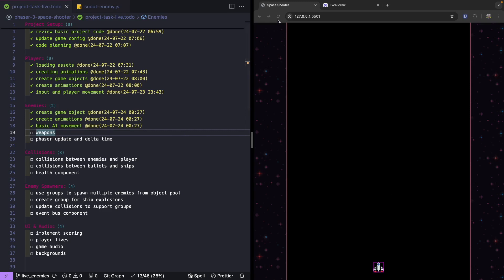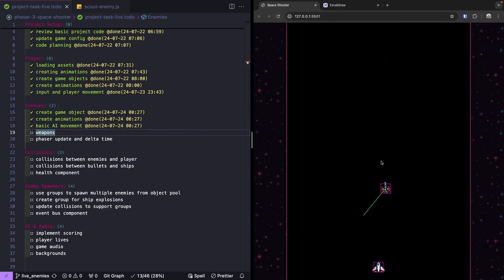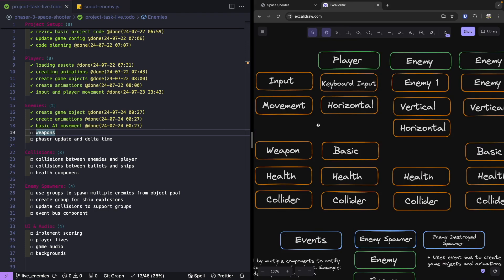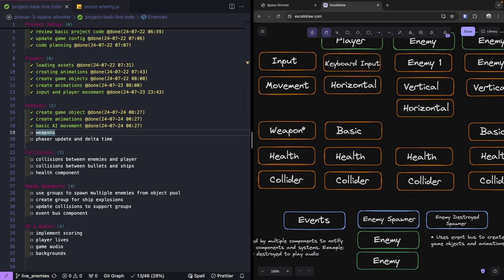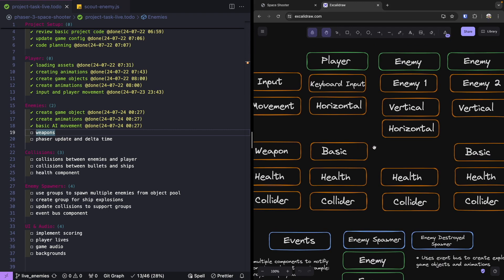We have our two basic enemy types and we gave them a simple movement pattern to allow them to come down our screen at our player. The next thing we're going to do is work on adding weapons to our game. We're going to create a very basic weapon component and attach it to our player and to one of our enemy classes, so our enemies will be a little bit different besides just their movement pattern.